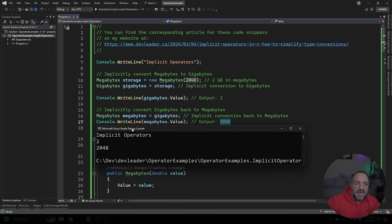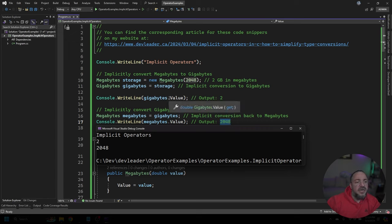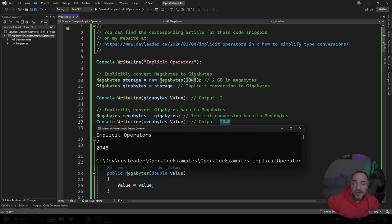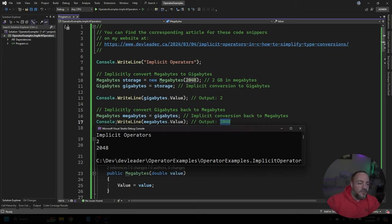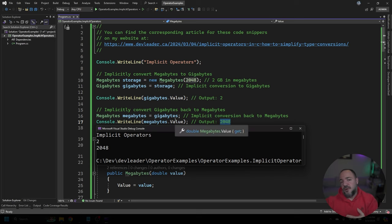Okay, and here's the output, I figured you didn't doubt me. But when we look at the first line that's printed out here, this number two comes from line 13 here, where we're getting gigabytes, which is going to be just two because we started with 2048 megabytes. And given that, if we look at the last output in the console here, 2048, that comes from line 17, because we were able to convert back properly.